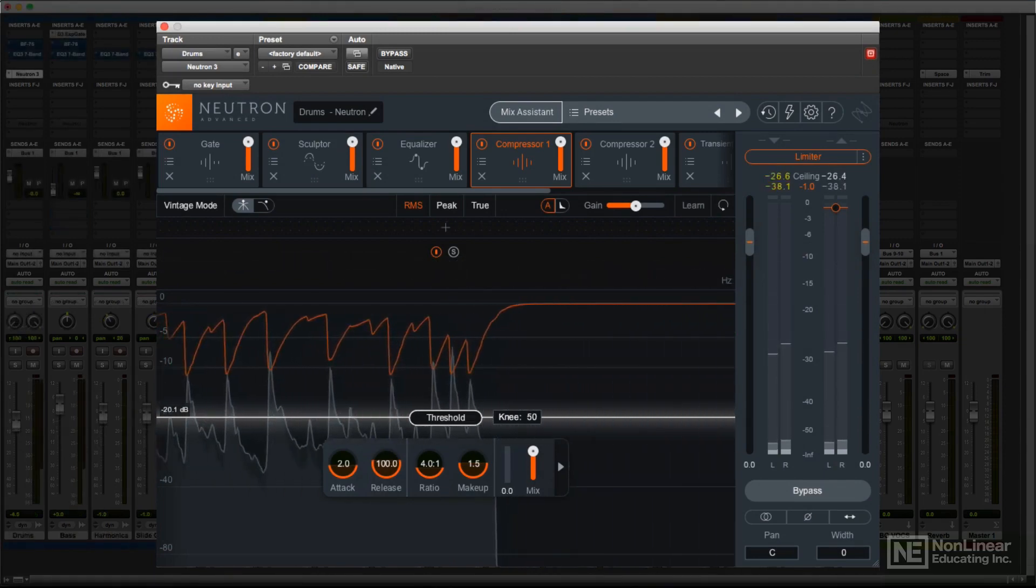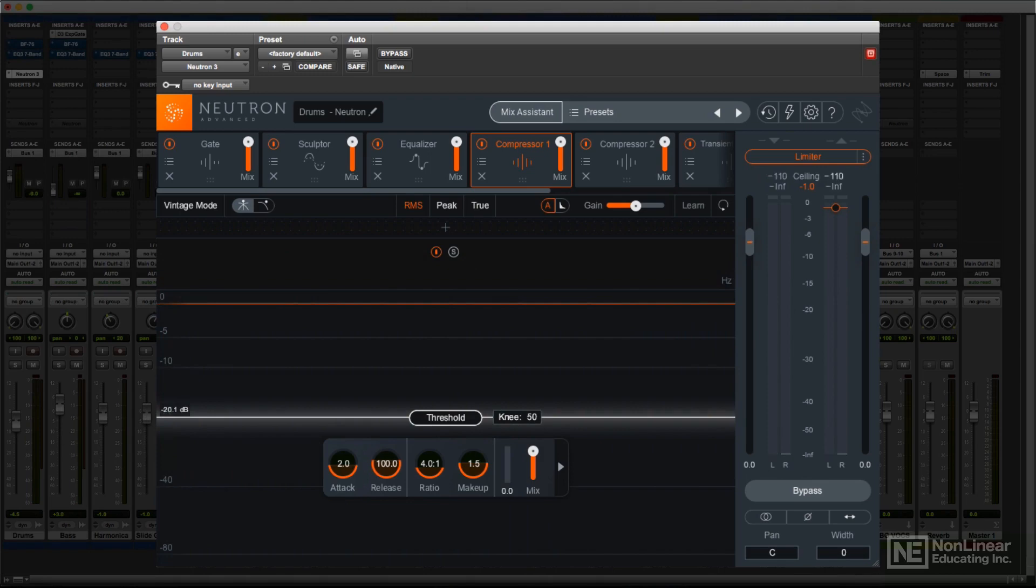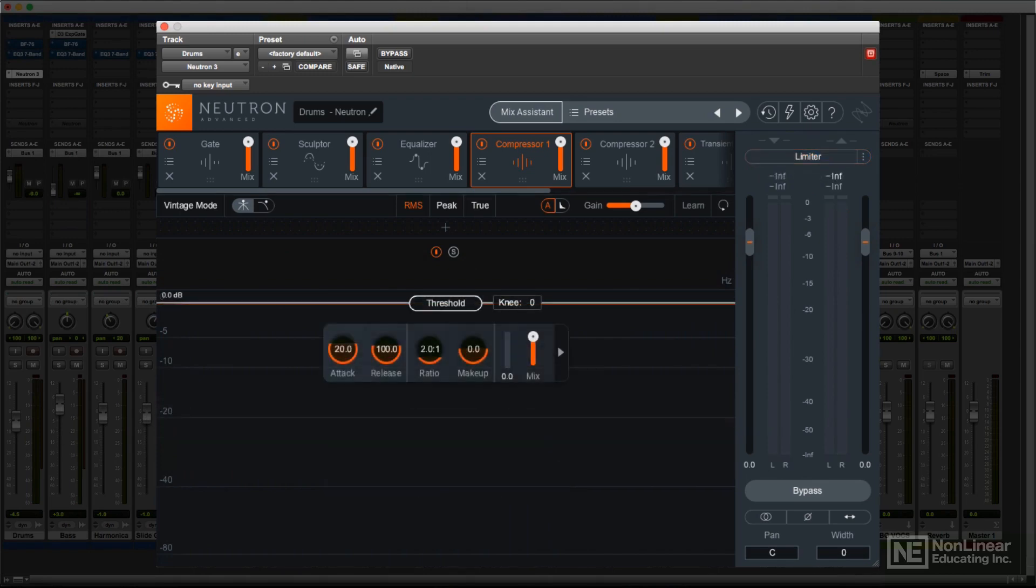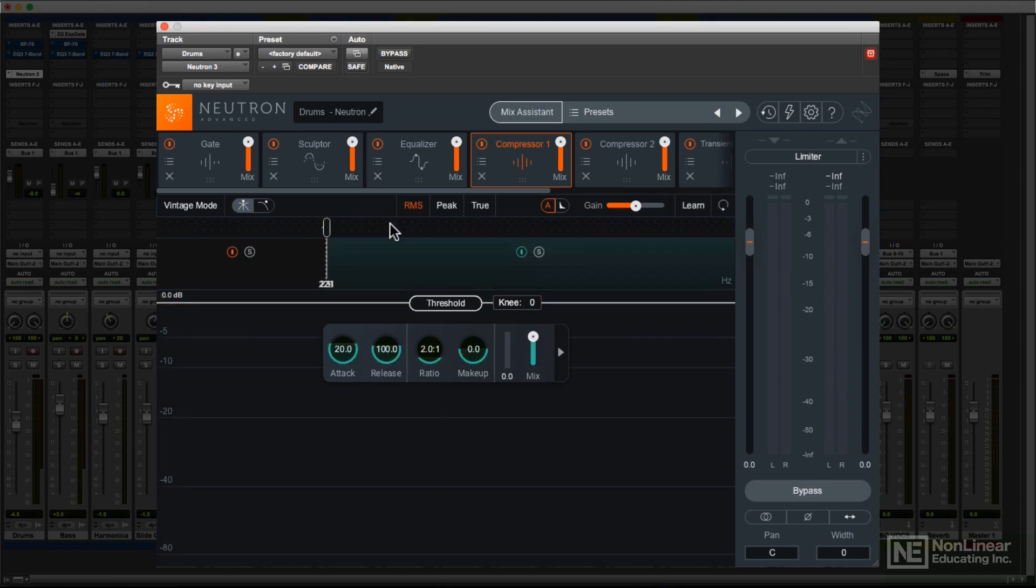The compressor, gate, exciter, and transient shaper can be operated as either single-band or multiband processors, with up to three bands. Multiband settings are usually made at the top of the main work area, by hovering over that area and clicking to create new bands, and dragging to adjust their crossover frequencies.